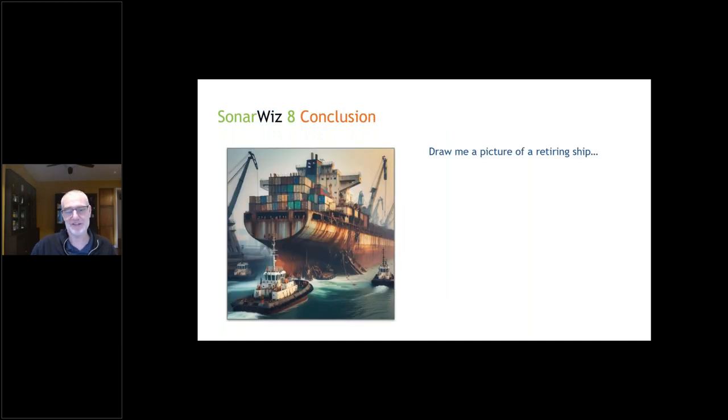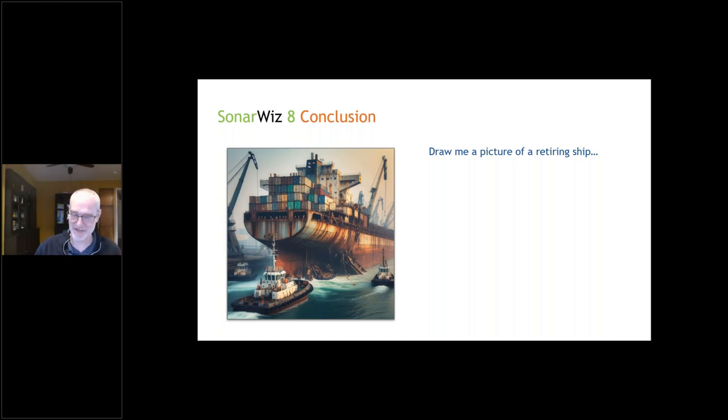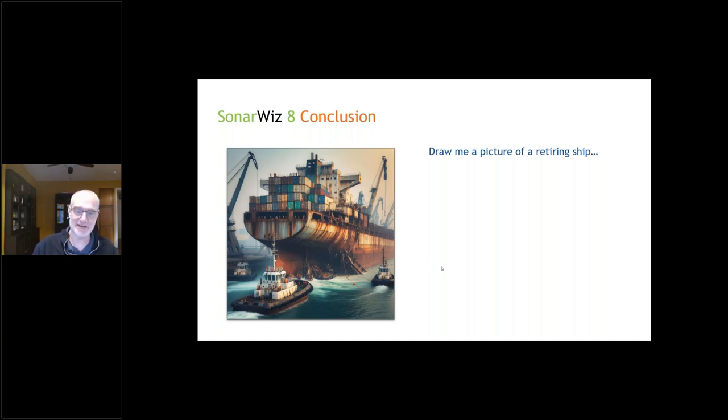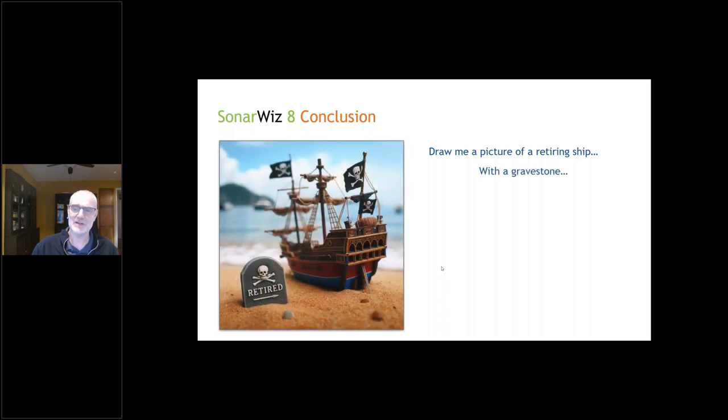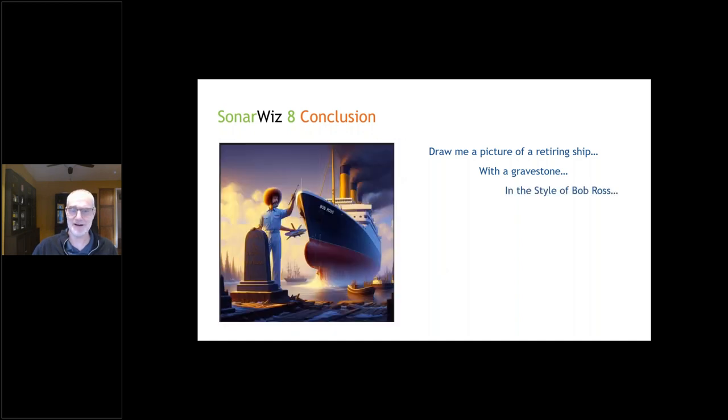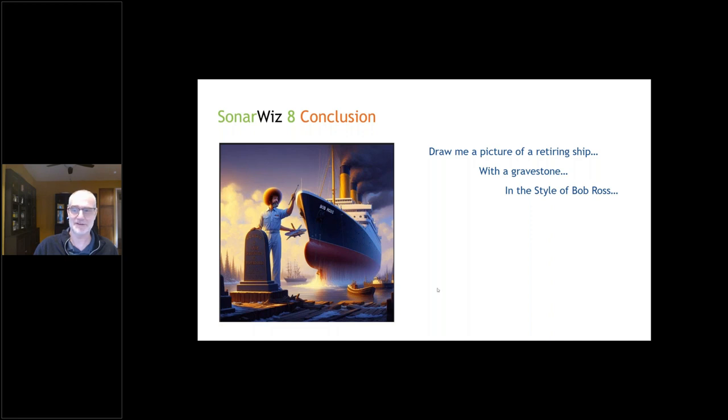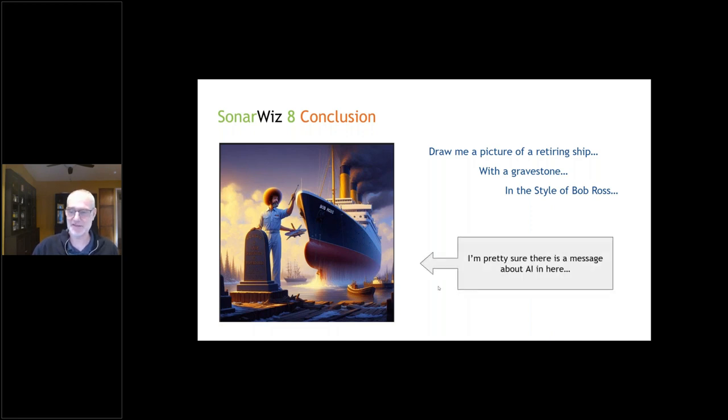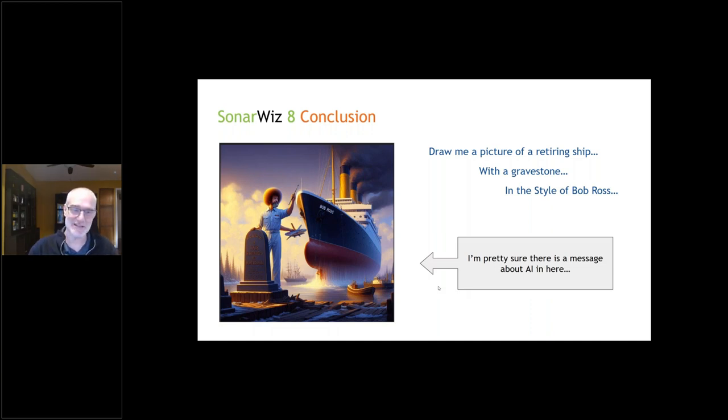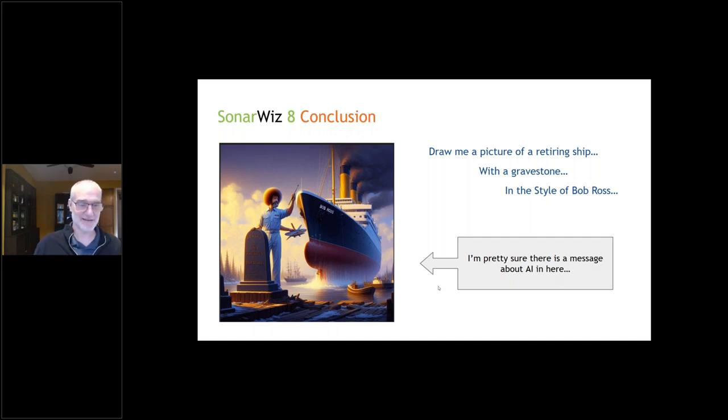It's kind of interesting when I was drawing all these pictures. This is the conversation I had with ChatGPT or Dall-E I guess it's called. I was like, draw me a picture of a retiring ship. And I got this. Then I was like, draw me a picture of a ship with a gravestone. And I got this. In the style of Bob Ross. Then I got this. A ship launching out of the water. Bob Ross has three arms and he's standing in front of a gravestone. I'm not sure exactly what this says, but there's got to be some kind of message about AI in here. You've got to be careful about what you ask for and what you get. But I assume these are happy little trees over here on the left.